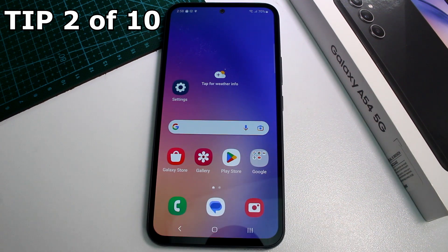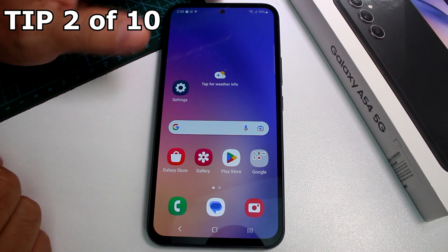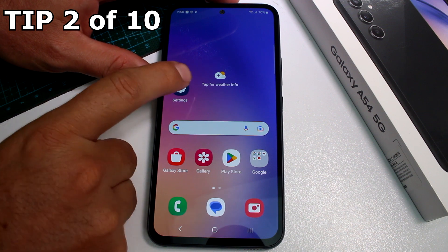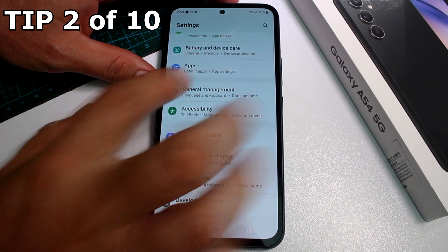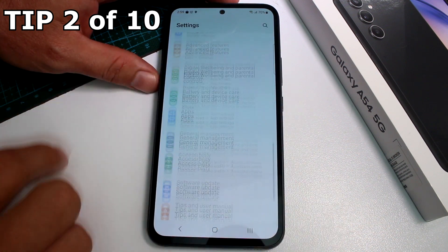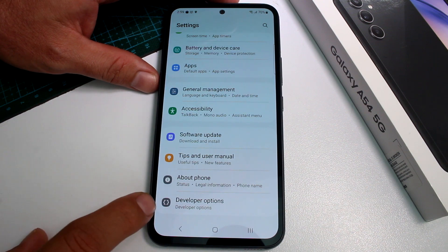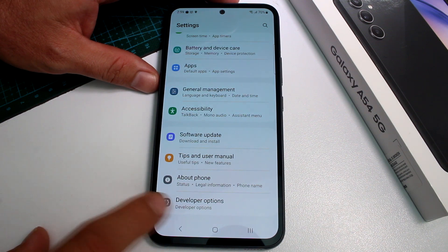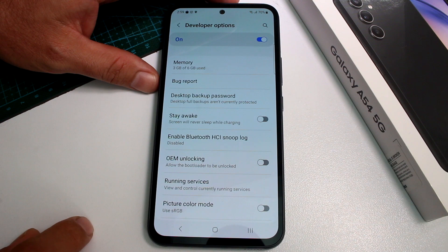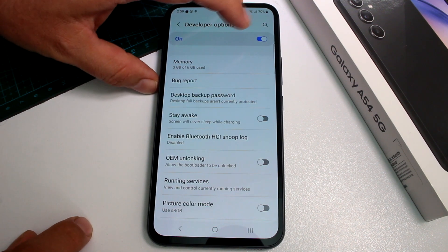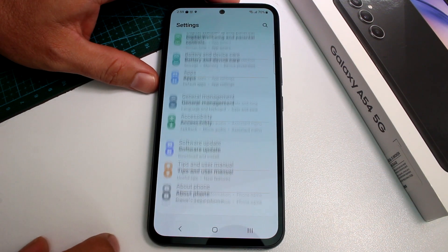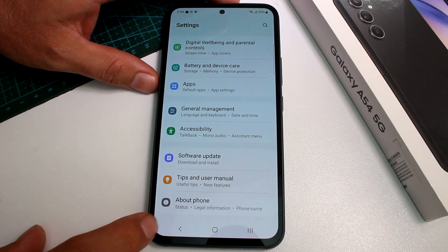Very fast and easy how to disable the developer options on the Samsung Galaxy A54. Go to Settings, scroll all the way down, and here is Developer Options. If you want to hide or disable this developer option, all you have to do is tap it to turn it off. When you go back, you're not going to see it again.